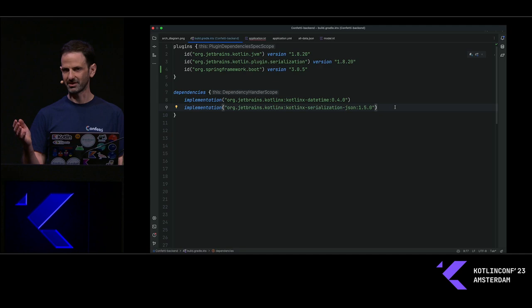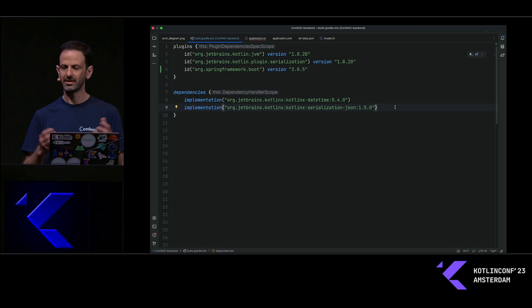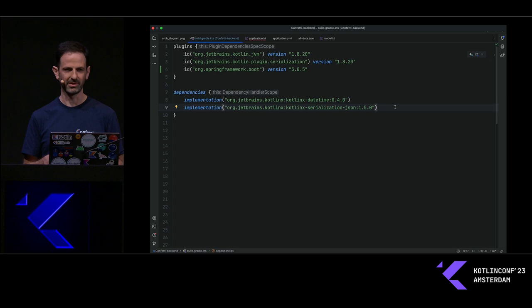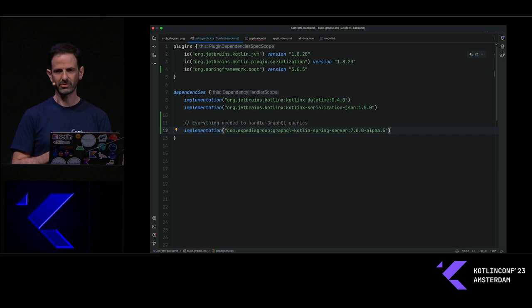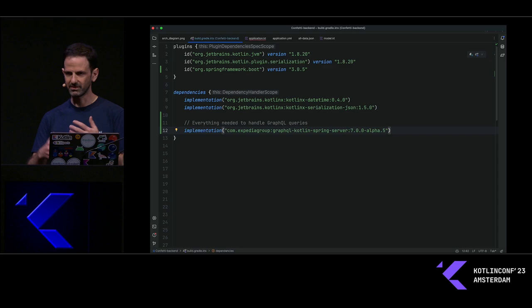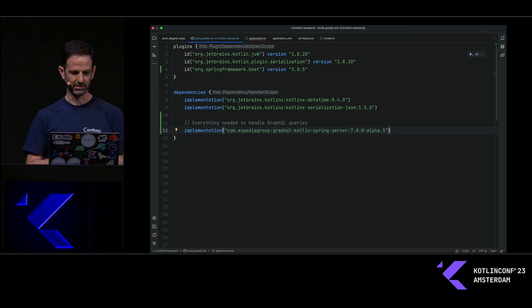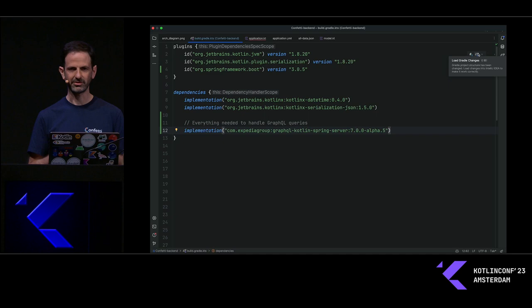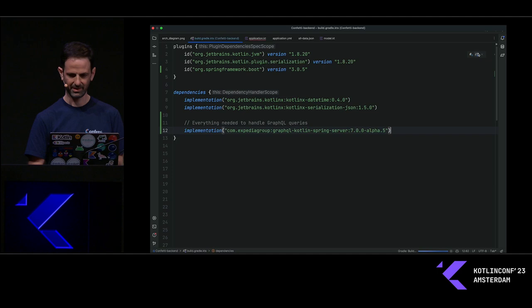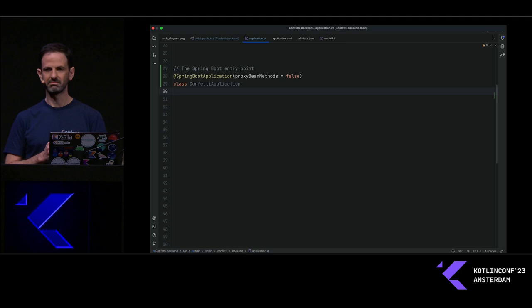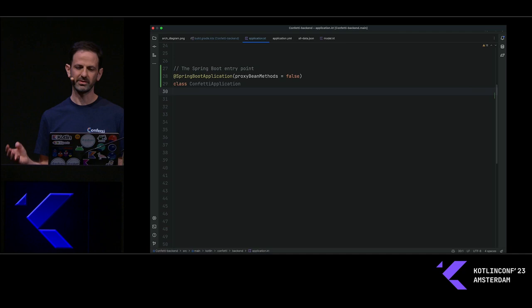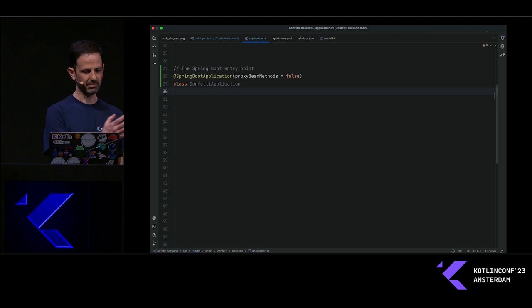The first thing in the Gradle file is adding the Spring Boot plugin. The Spring Boot plugin handles packaging for your JAR file so you can upload it to your cloud provider of choice. It also creates a nice Gradle task called `bootRun` which I'm going to use later to start the server locally. Then I'm going to add dependencies — specifically GraphQL Kotlin from Expedia, which is a server that takes GraphQL queries, processes and executes them, and returns a JSON response.